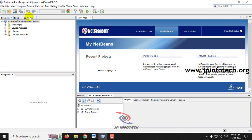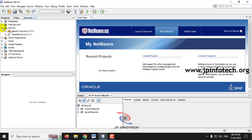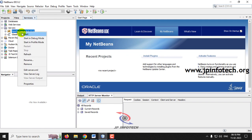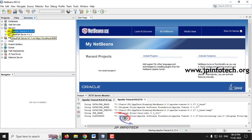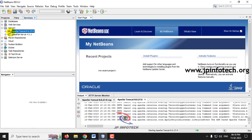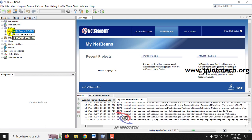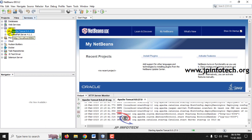Before starting the project, start the Apache Tomcat server. Go to the Services tab where you can see the server list including Apache Tomcat. You can see Tomcat is not running — if the play button symbol is shown, it is running. Right-click and then click Start. Now the Apache Tomcat server is running.